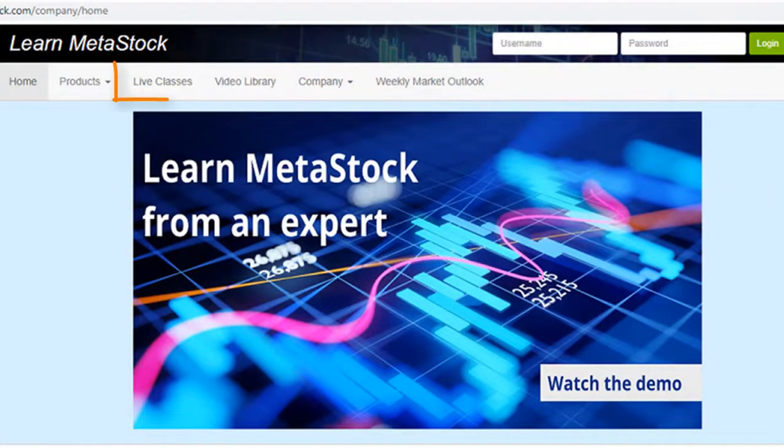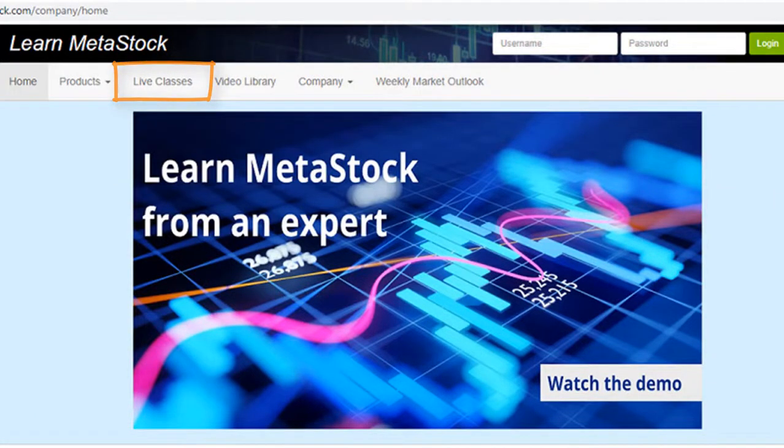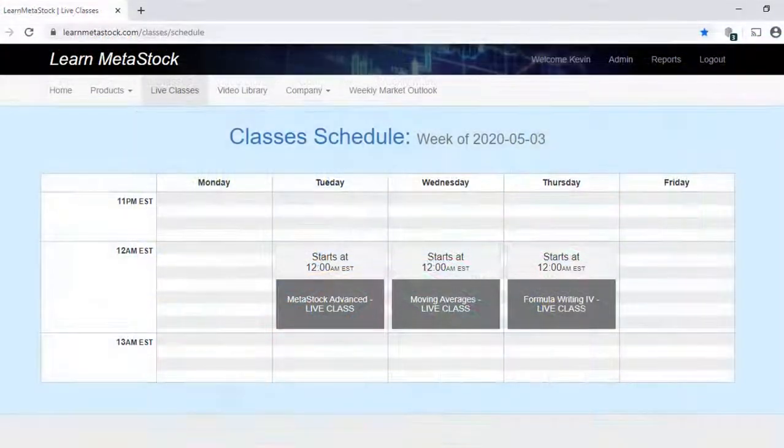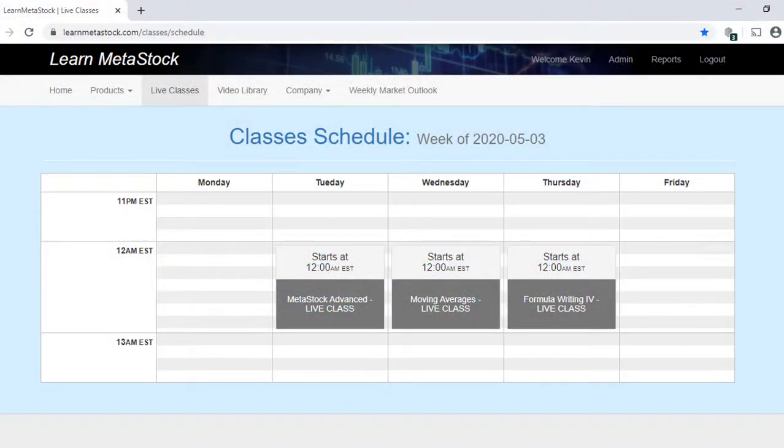Under the tab at the top of the page called Live Classes, we have up to three live classes per week on Tuesday, Wednesday, and Thursday covering a number of different topics. Our live classes are held remotely so you can attend the live classes from the comfort of your own home or business.